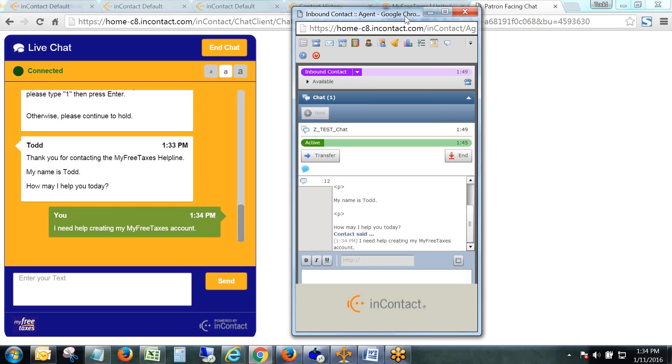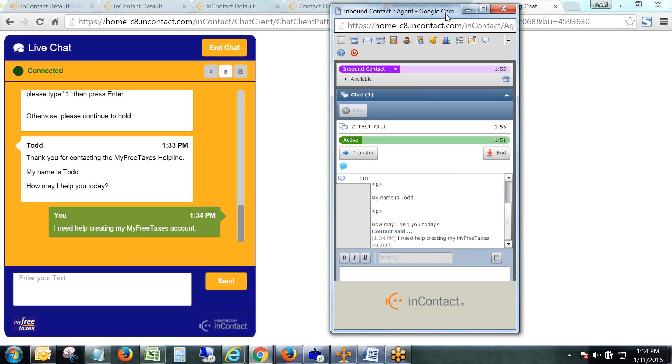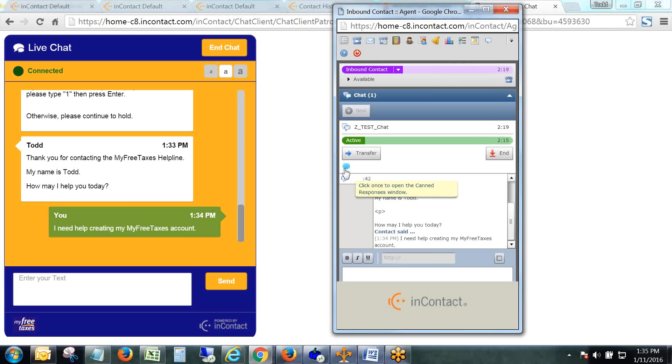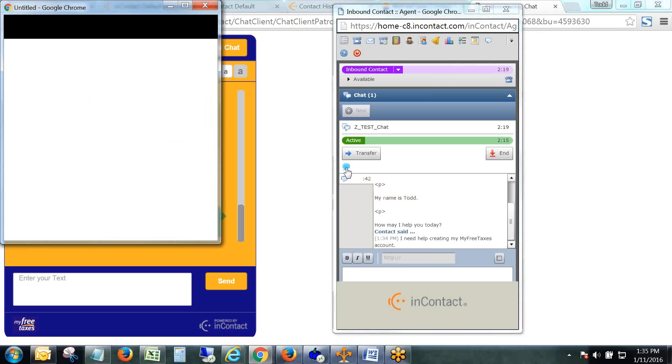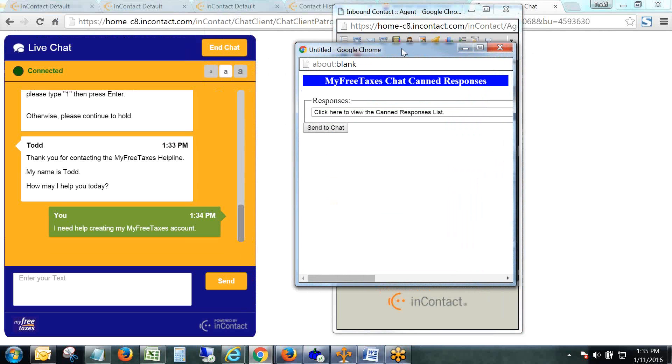The reason the chats on average are longer than phone calls is because there's a lot of typing involved, especially when you have to make an effort to ask these demographic questions of all first-time clients. So another new feature that's been added this year is the Indicate tool. If you hover over it, there's a message that reads 'click once to open the canned responses window.'